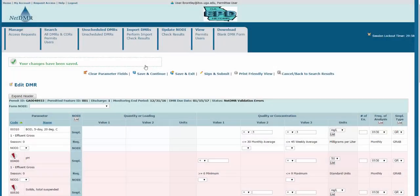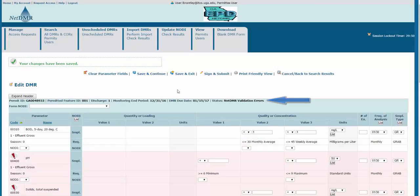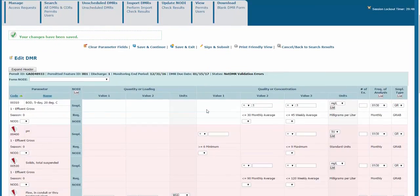So as you're working and frequently clicking Save and Continue, your form status will change to NetDMR Validation Errors. This is simply because you haven't finished yet and have blank fields. The application sees these blanks and interprets them as errors. They're shaded pink and have a red exclamation mark.